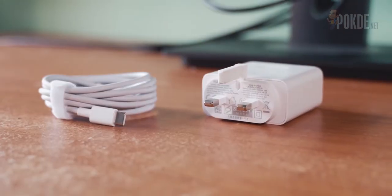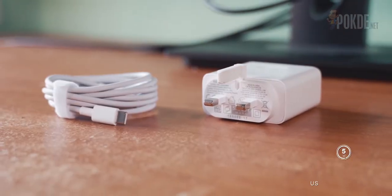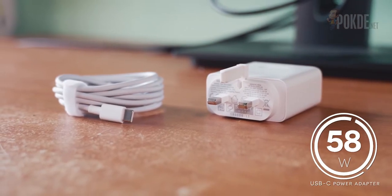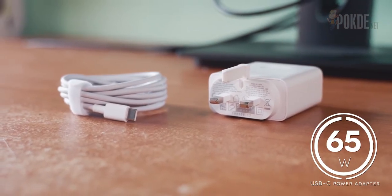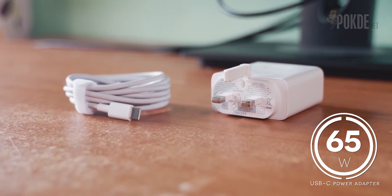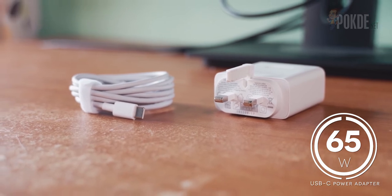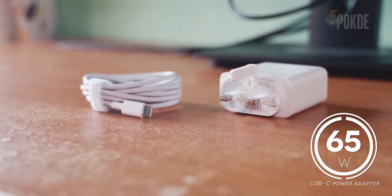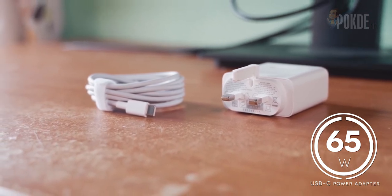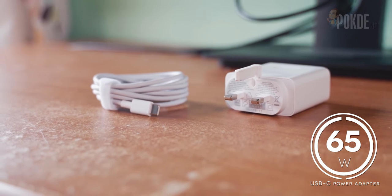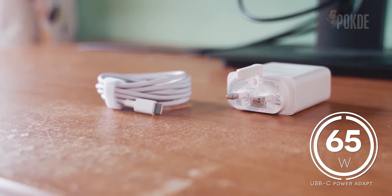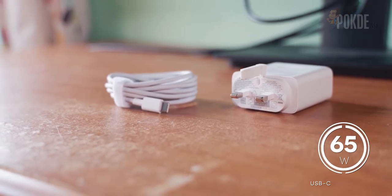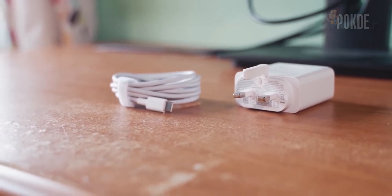Unboxing the Honor Magicbook, I would say that Honor scored the win right off the bat by bundling a 65W USB-C charger in the box. The charger can also charge your phone complete with fast charging support and it's also pretty compact, which makes bringing it with you to charge not only your laptop but also your smartphone a no-brainer.